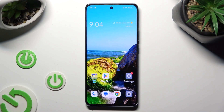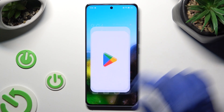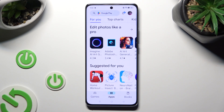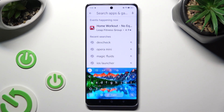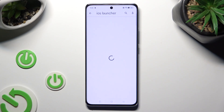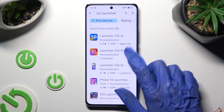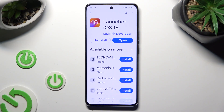Firstly, you need to open the Play Store and click on the search bar. Then type in IS Launcher and install this app from this developer.